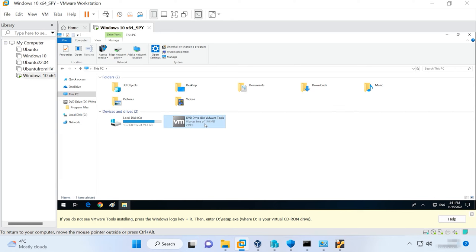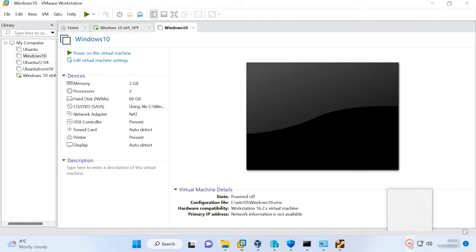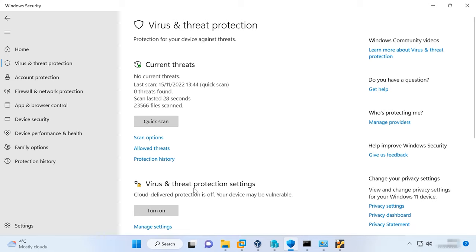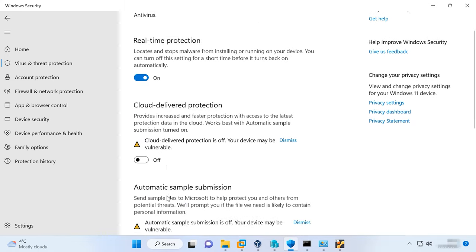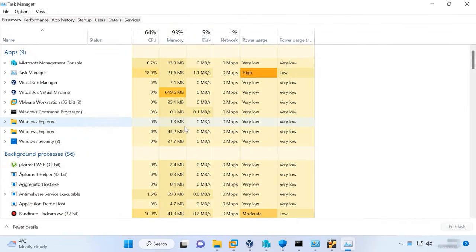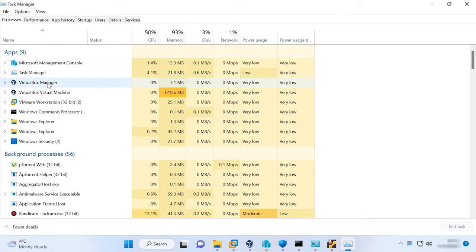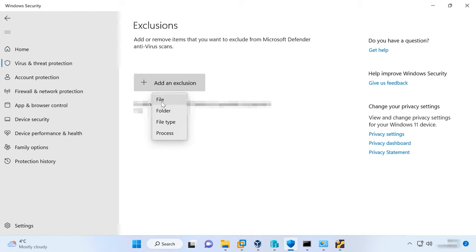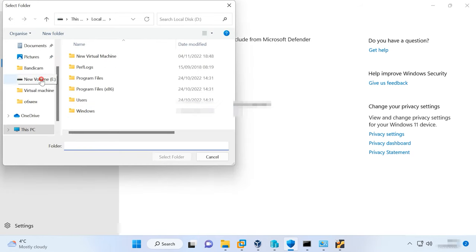One more way to boost the virtual machine is to add the folder containing the machine to the exclusions of your antivirus. Along with other files, the antivirus also scans the virtual machine files, which affects its performance. However, the antivirus has no access to the files within the guest operating system of your computer, which makes such scanning useless. You can use the Task Manager to find out if the antivirus scans virtual machine files. If you see many virtual machine processes, try turning the antivirus off or adding the machine's folder to the exclusions of your antivirus. Then the antivirus will ignore all files in such folder.